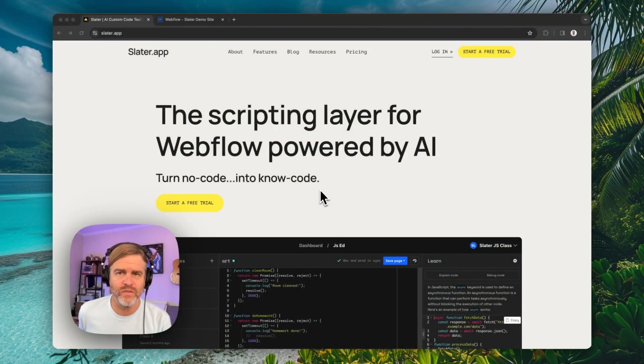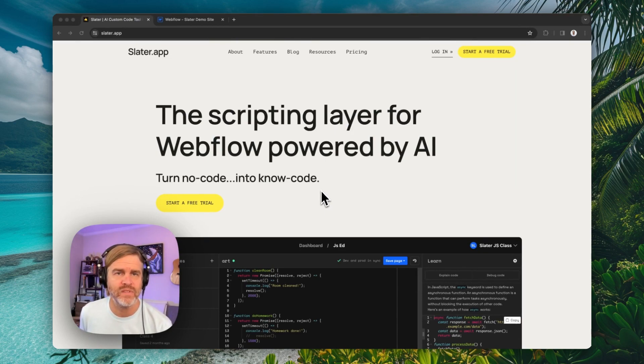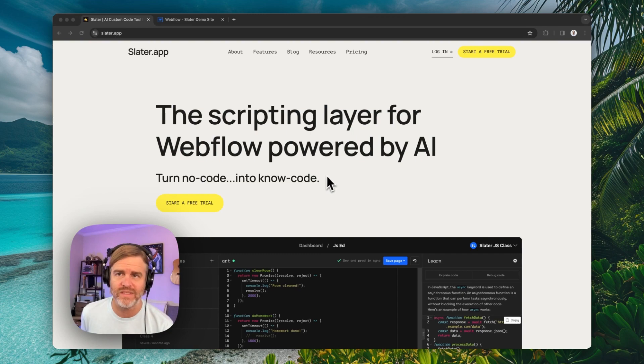Hey y'all, it's Witt. I just want to do a quick demo to show you how to get set up with Slater and get it connected to your Webflow account. Let's go.